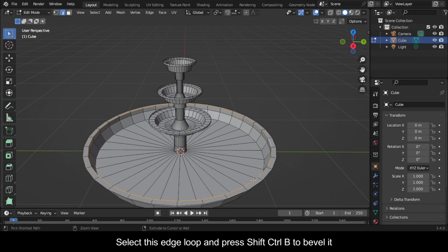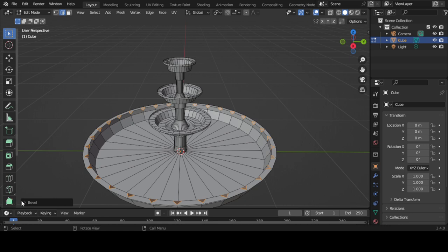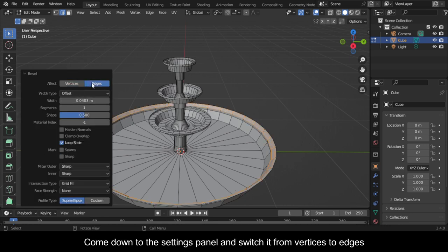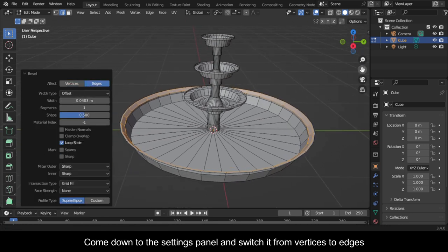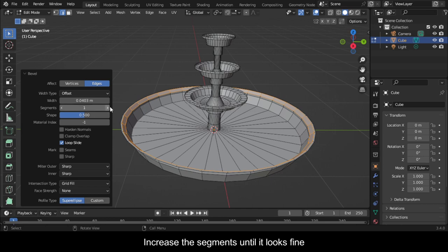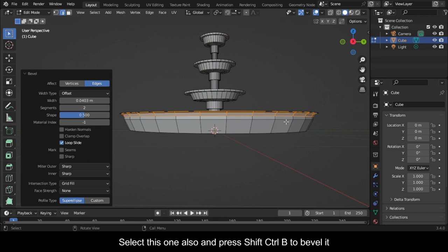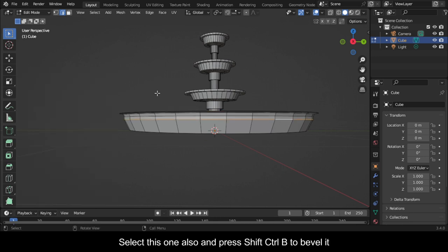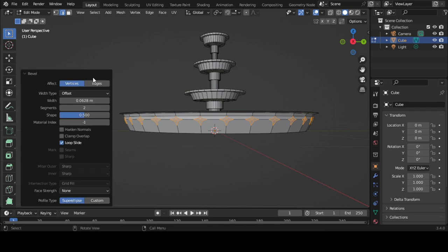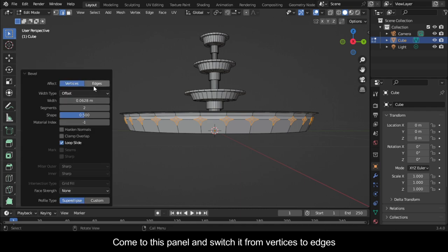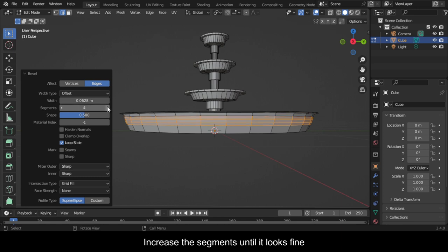Select this edge loop and press Shift Ctrl B to bevel it. Come down to the settings panel and switch it from vertices to edges. Increase the segments until it looks fine. Select this one also and press Shift Ctrl B to bevel it. Come to this panel and switch it from vertices to edges. Increase the segments until it looks fine.